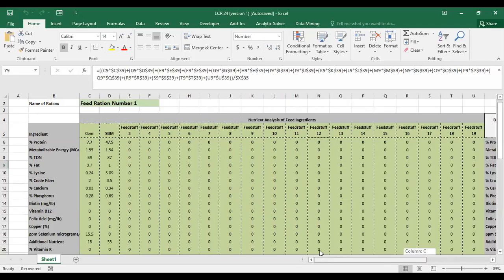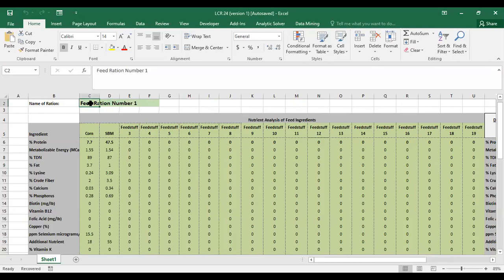If you do change something in the red cells, you can always just delete this file and then redownload a fresh copy — it'll have the correct functions in there. So now that that's out of the way, let's get started using this. The first step is to give your ration a title, because when you go to print this, that title will print and it'll help keep everything straight. Let's just call this one a sow gestation.